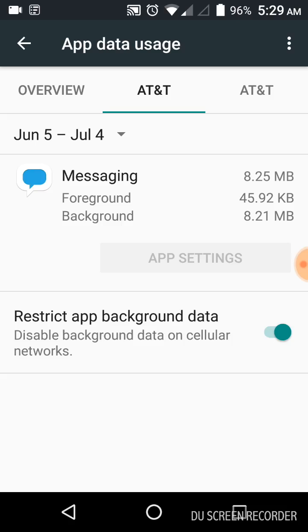So I'm just using the data connection for that app. And I have a Google Voice number. But turn the restricted background data off on that.